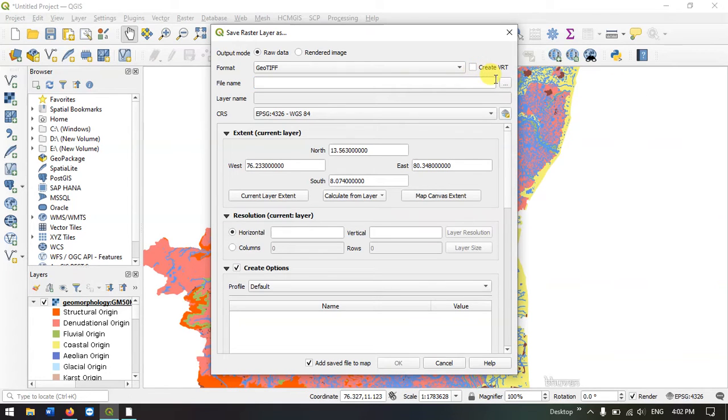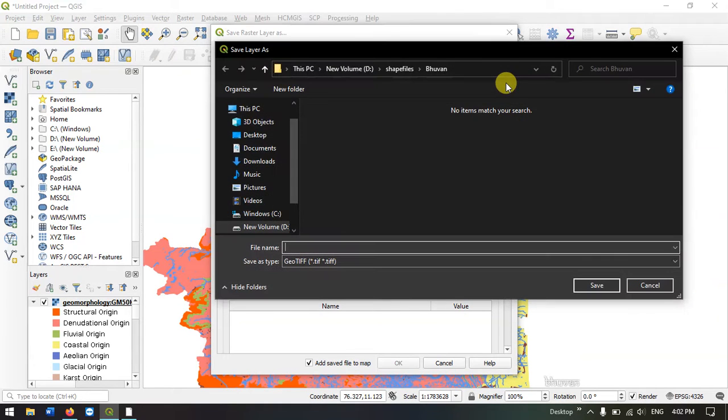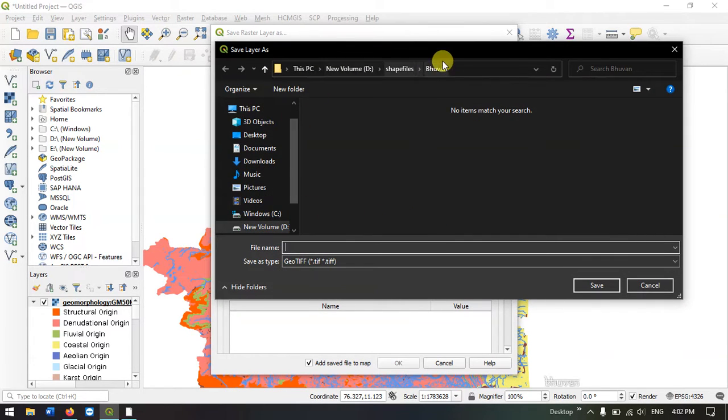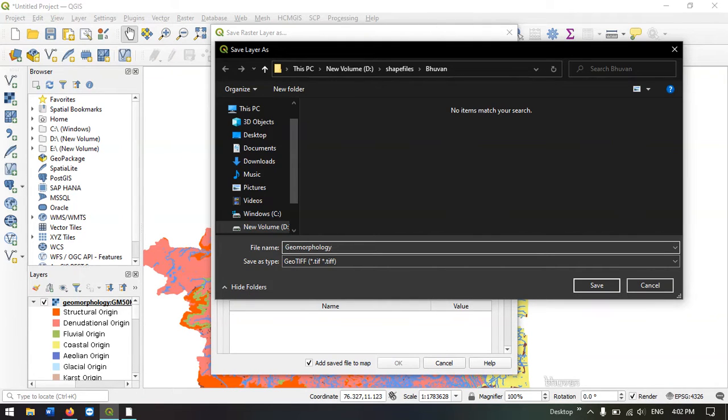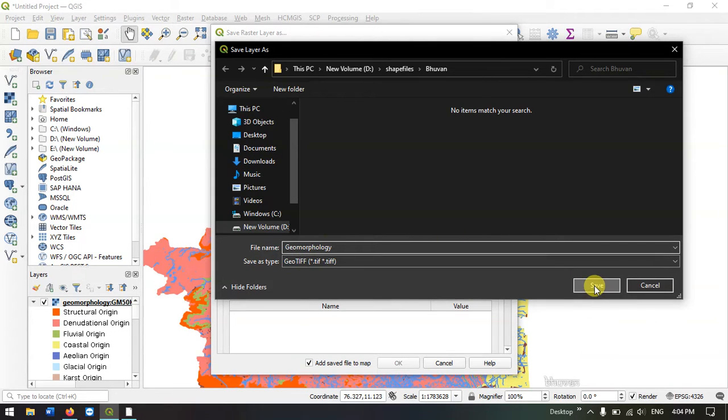Now we need to give the name for this file. Select the button browse in order to choose the appropriate location. I have chosen one location. Finally, we just have to name it. I have named it as geomorphology and hit save.